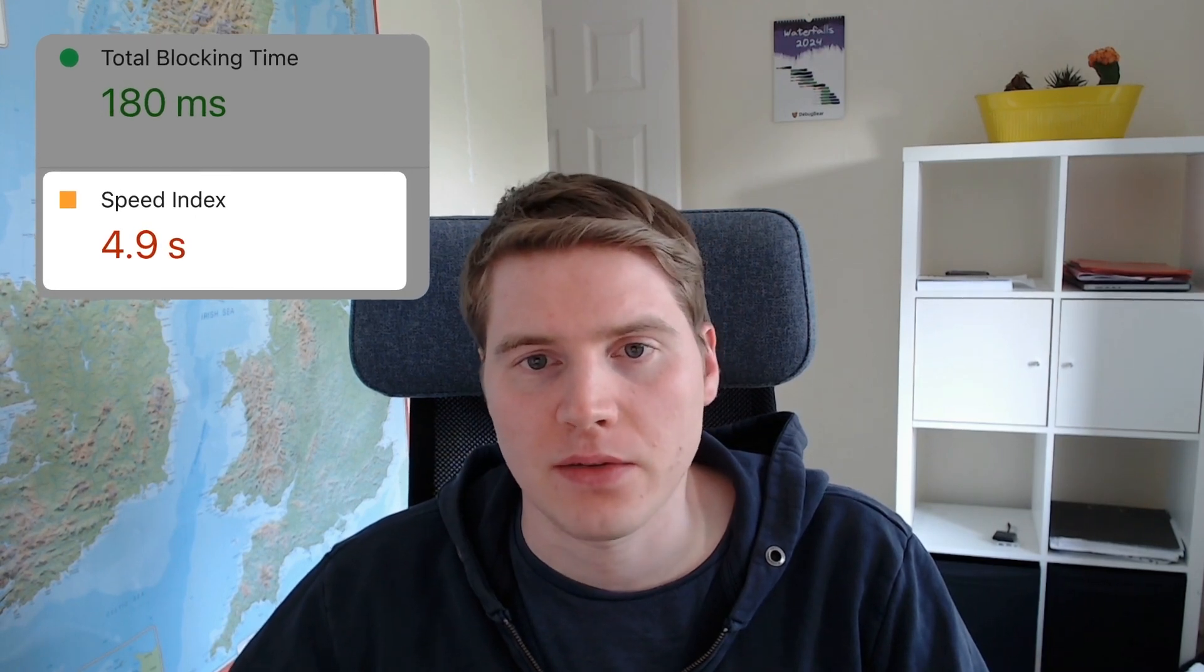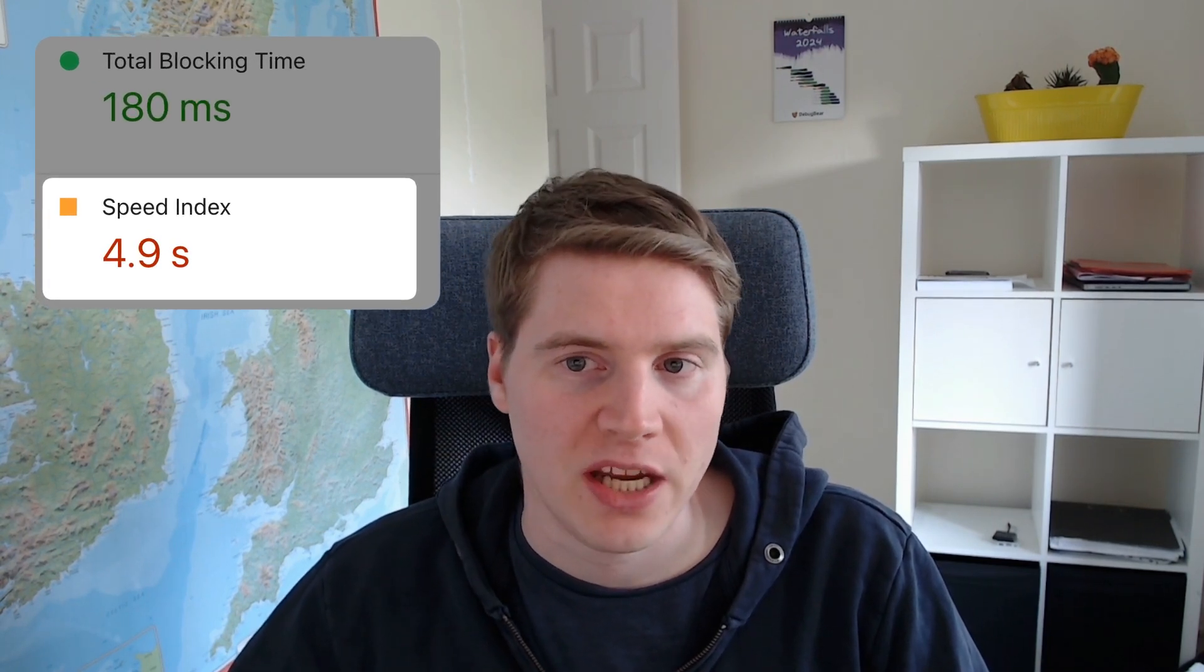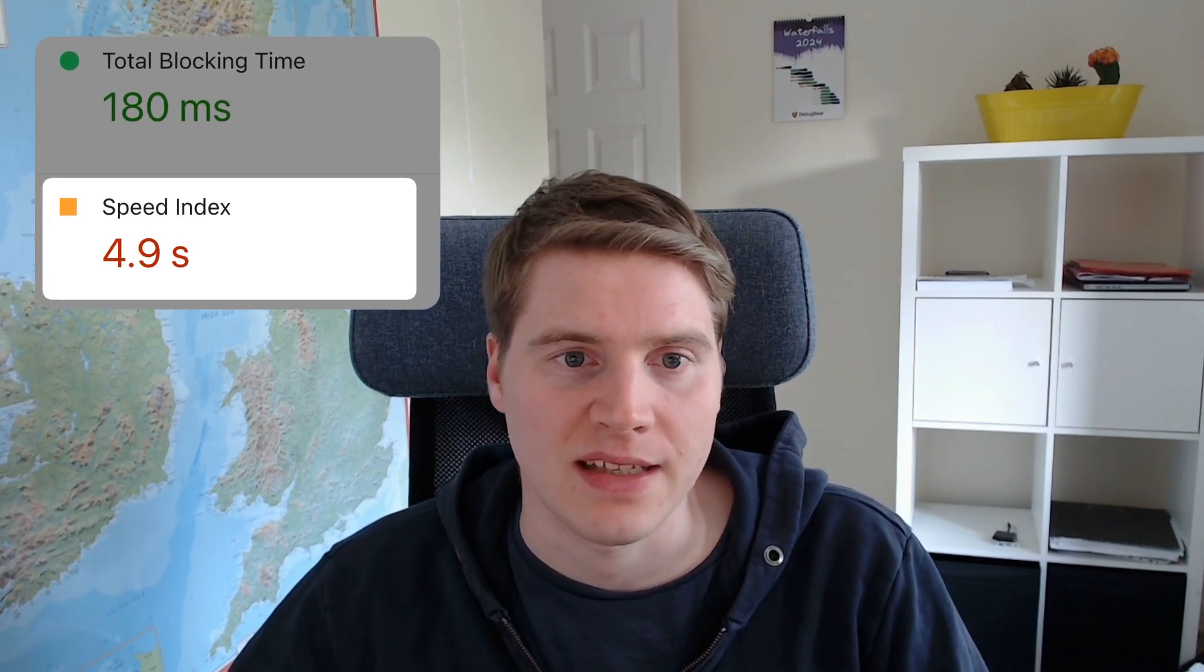Speed Index is one of the metrics that impacts the Lighthouse performance score on PageSpeed Insights and in other performance tools. In this video, I'll explain what the Speed Index metric measures and how you can optimize it.